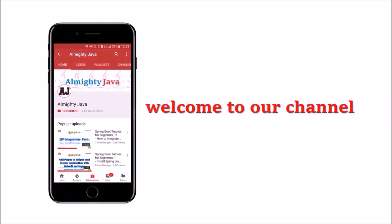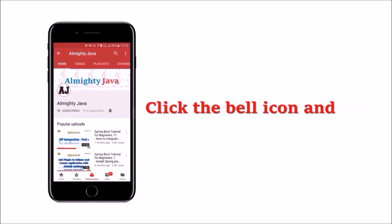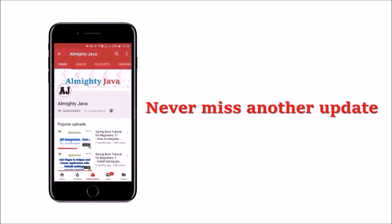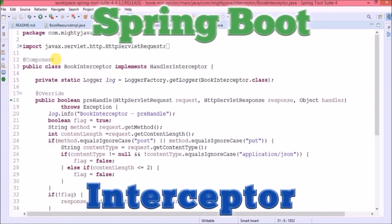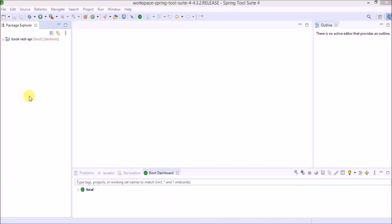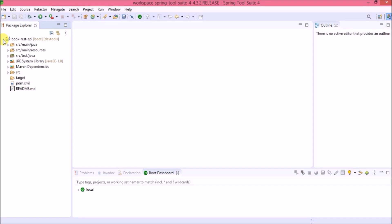Welcome to the channel. In this video we will see how to implement an interceptor in Spring Boot. Spring interceptors are used to intercept client requests and process them. Sometimes we want to intercept the HTTP request and do some processing before handing it over to the controller handler methods. Here I continue with a Book REST API project which you can find in my GitHub repository.